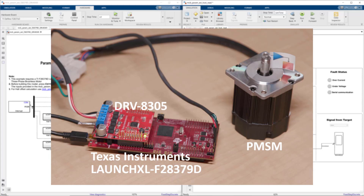In this video, we will see how to use Motor Control Blockset to run instrumented tests on a brushless PMSM motor to quickly estimate motor parameters that we can use to design controller gains and run closed-loop simulation.